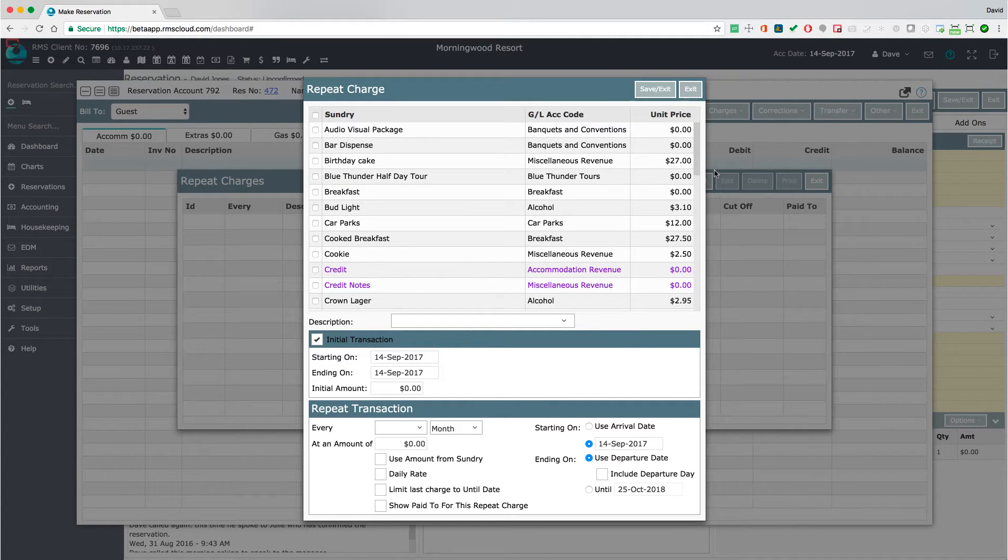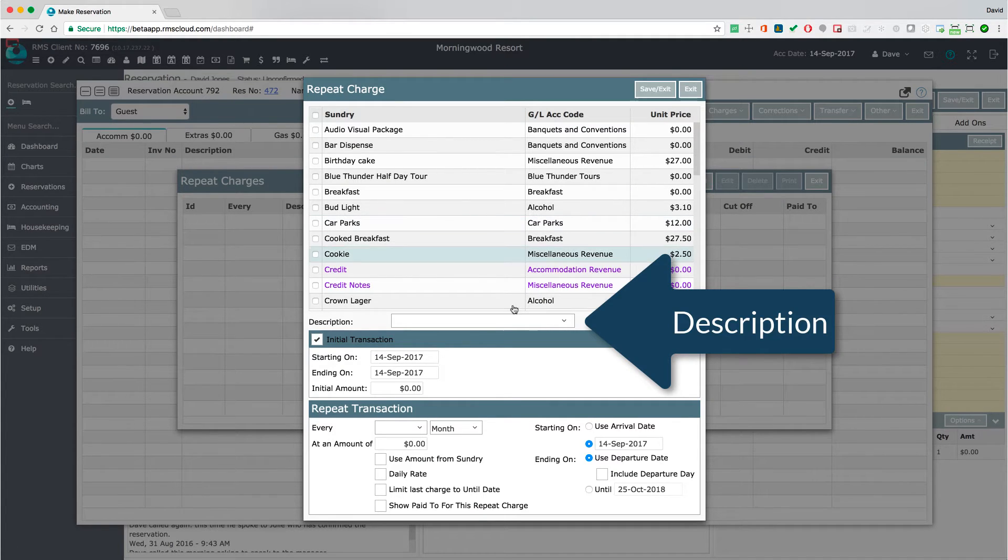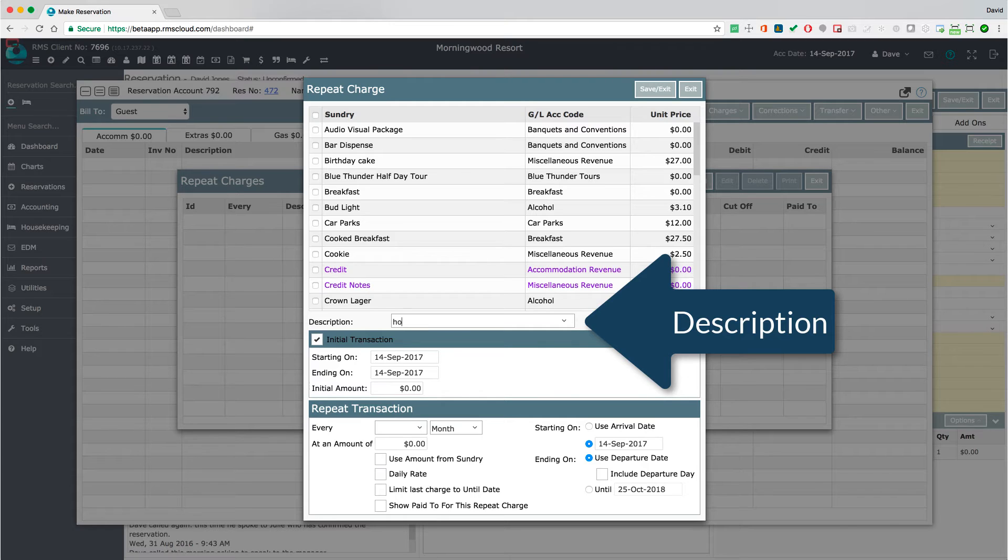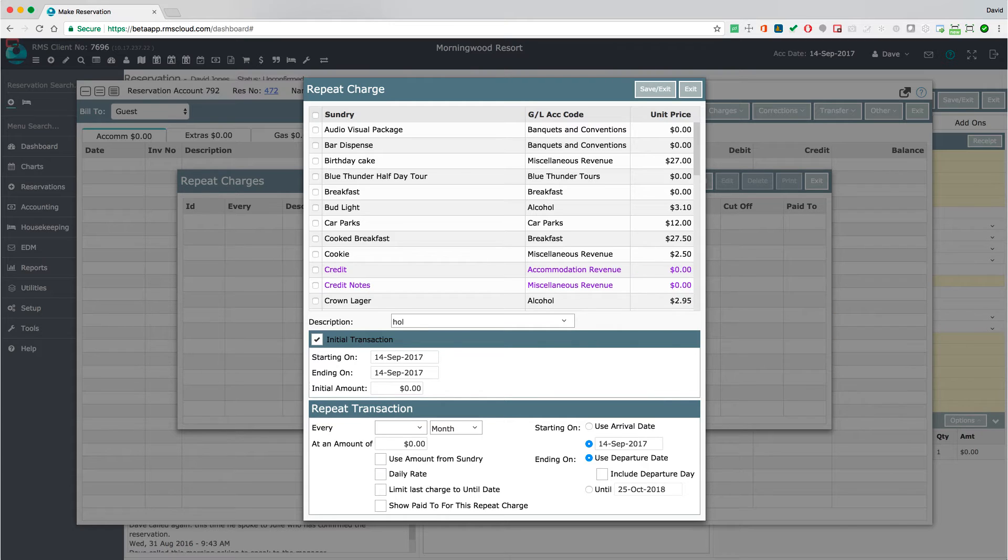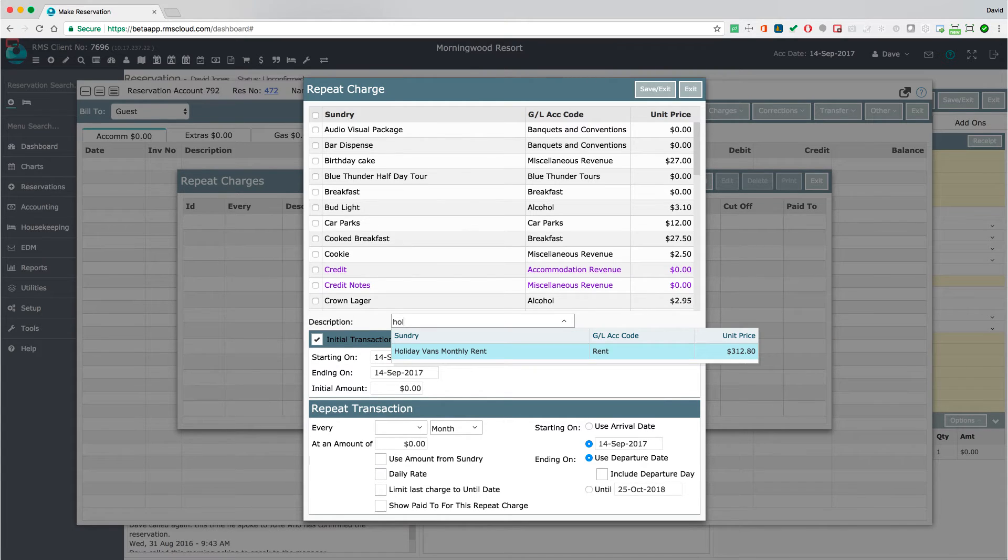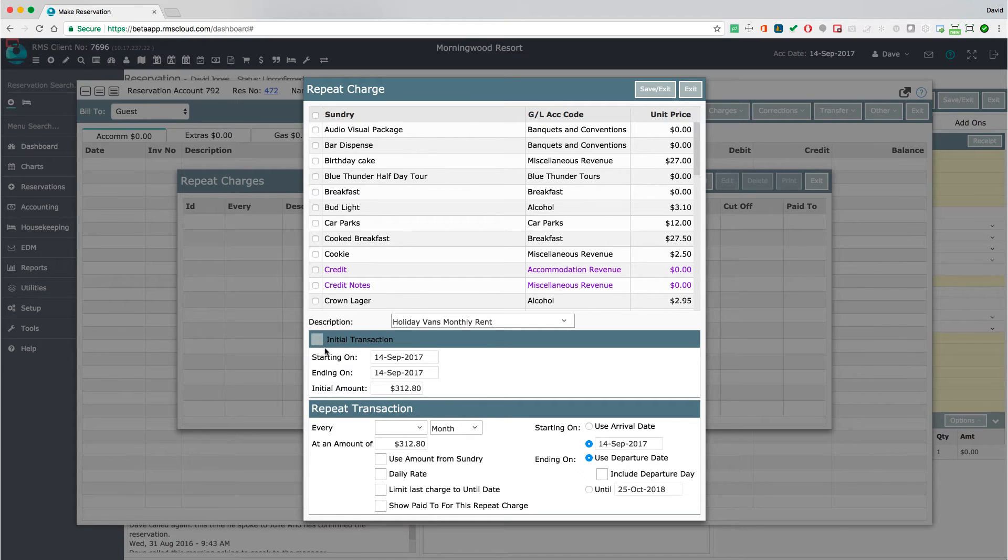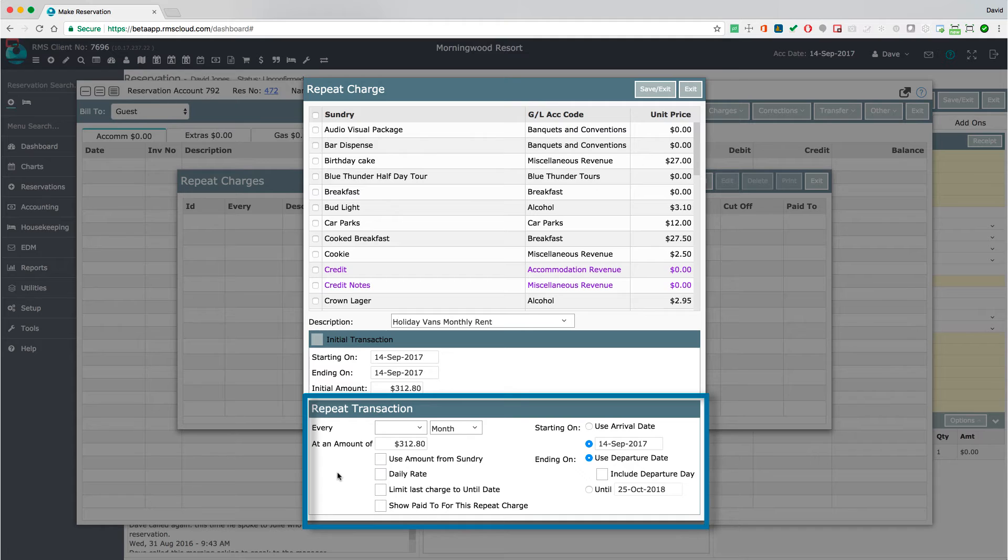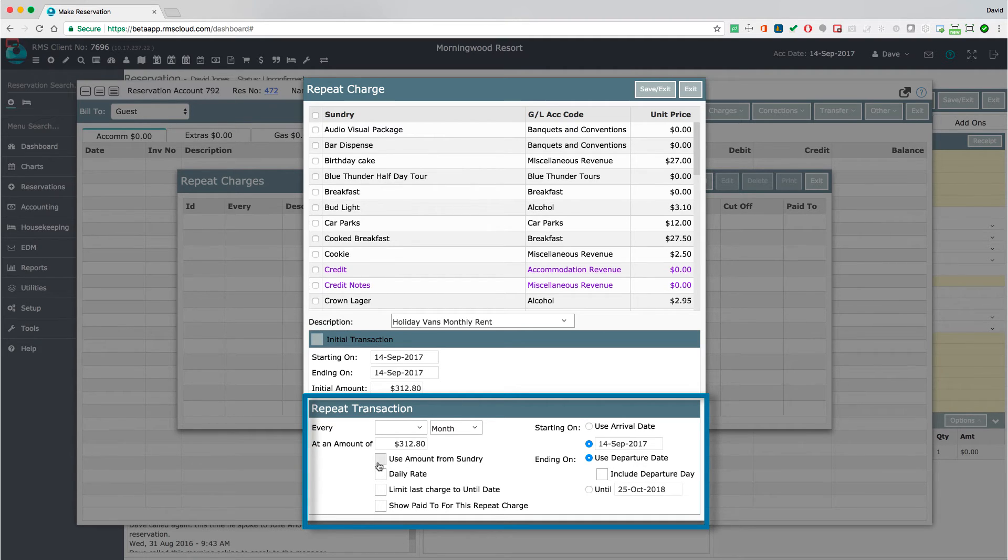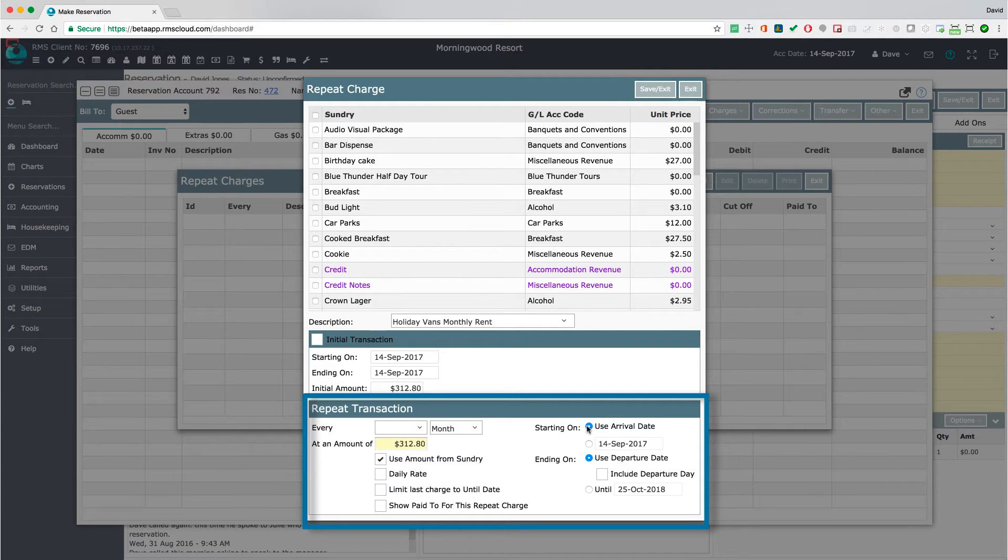In the description drop down, choose the charge we just amended. For an existing reservation, uncheck the initial transaction check box. Select the frequency that the charge will be posted on the account. Check the box, use amount from sundry. Set your start and end date preferences and you're done.